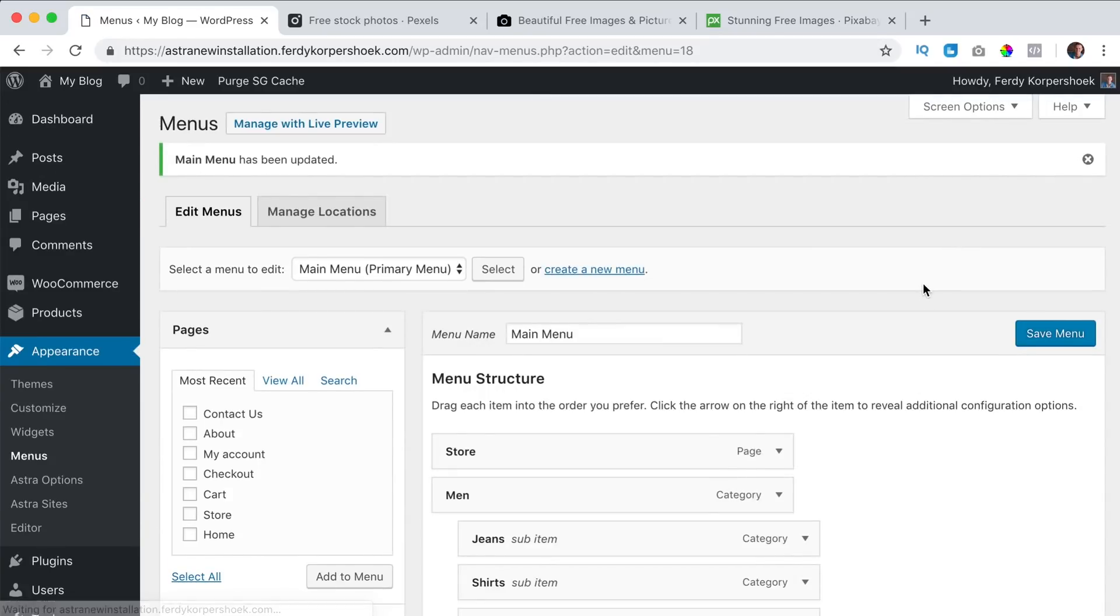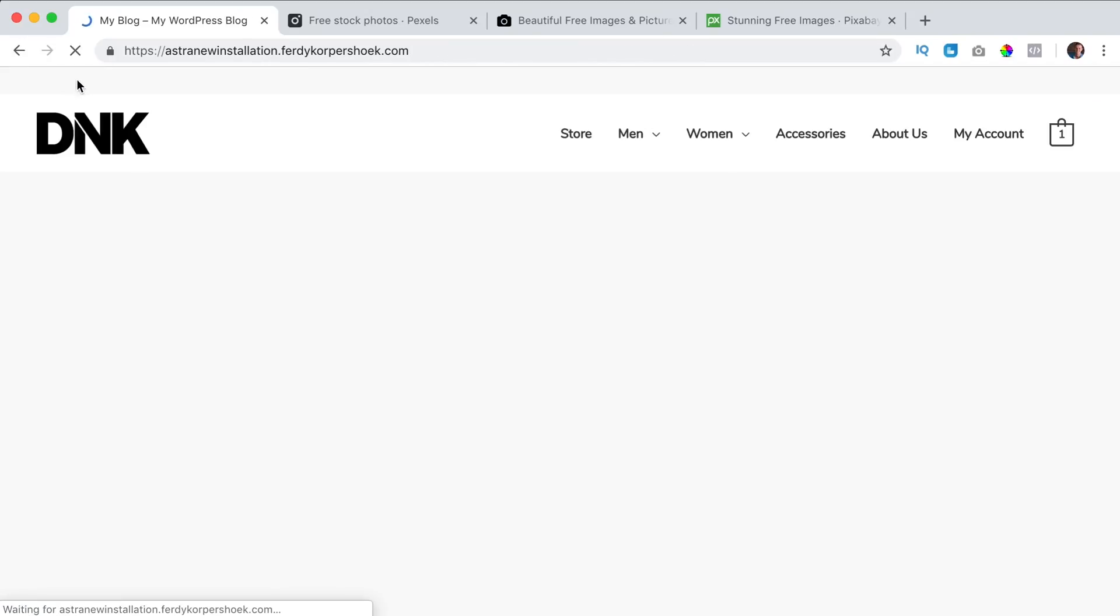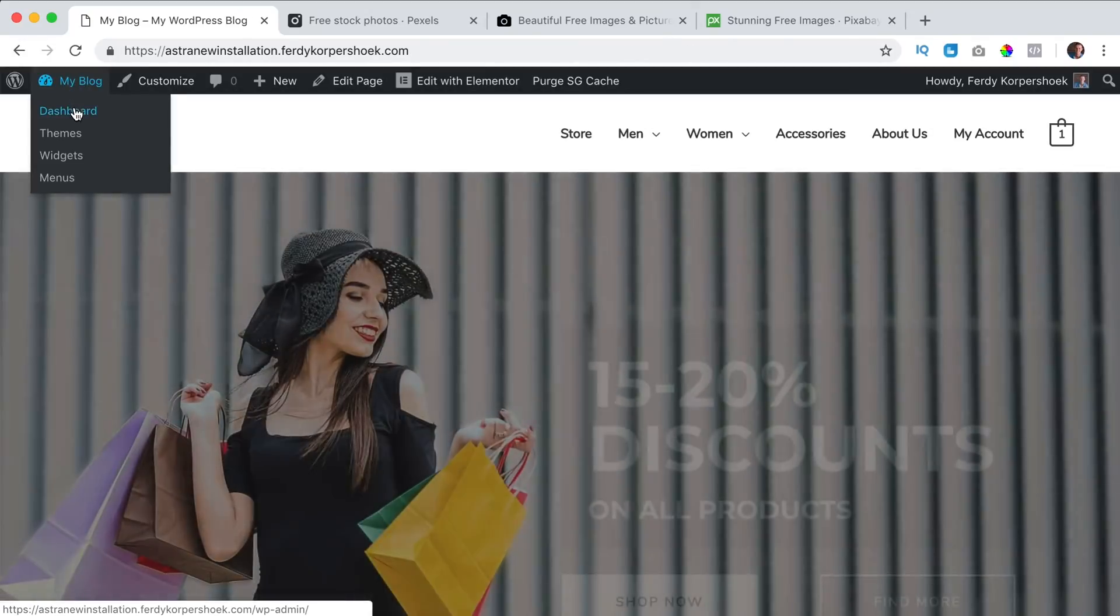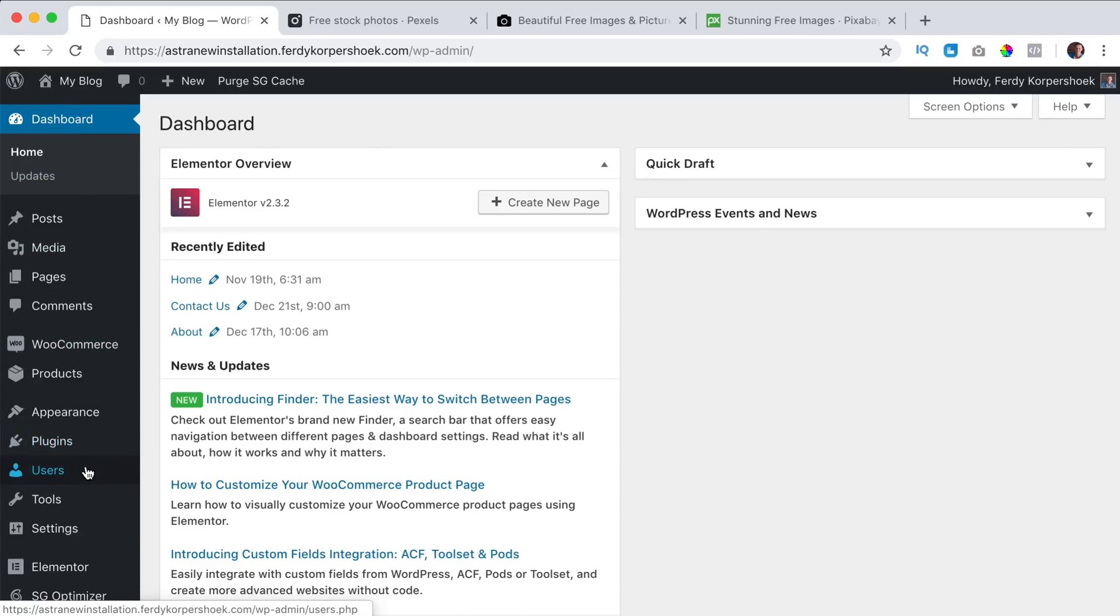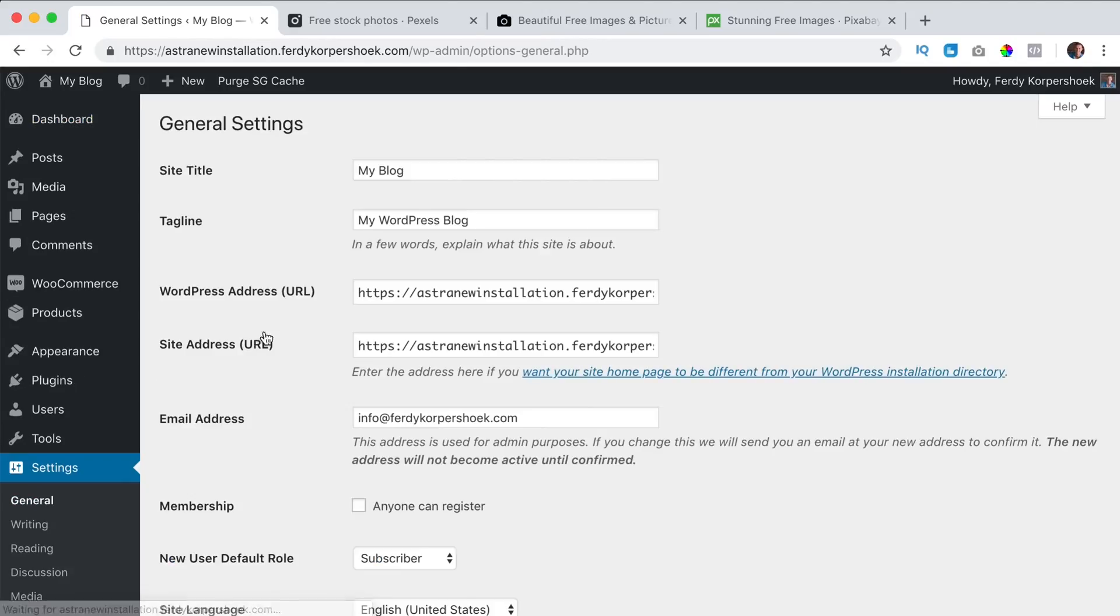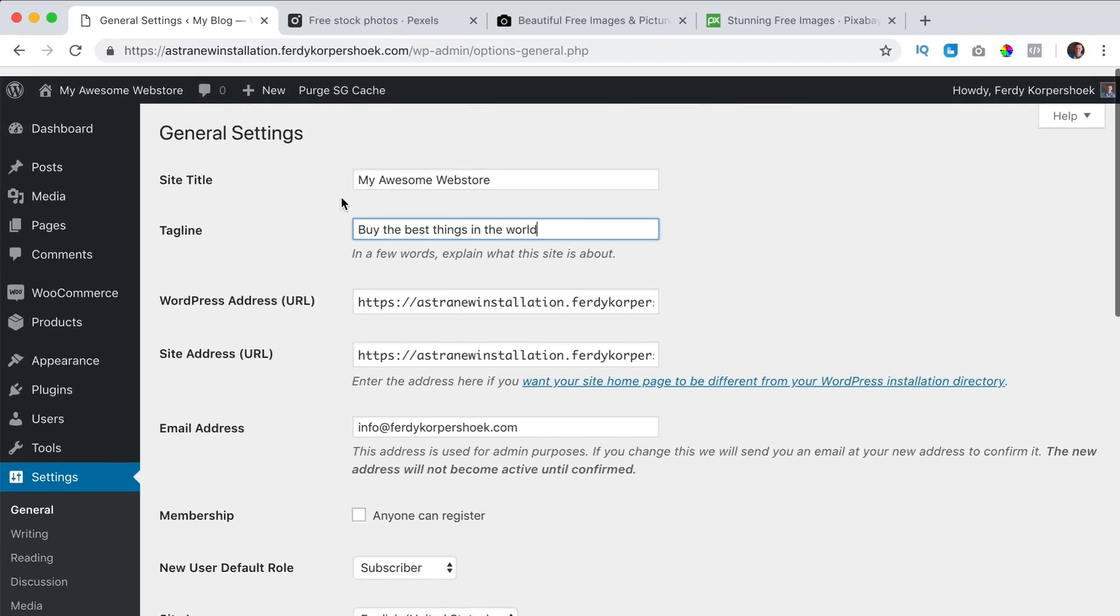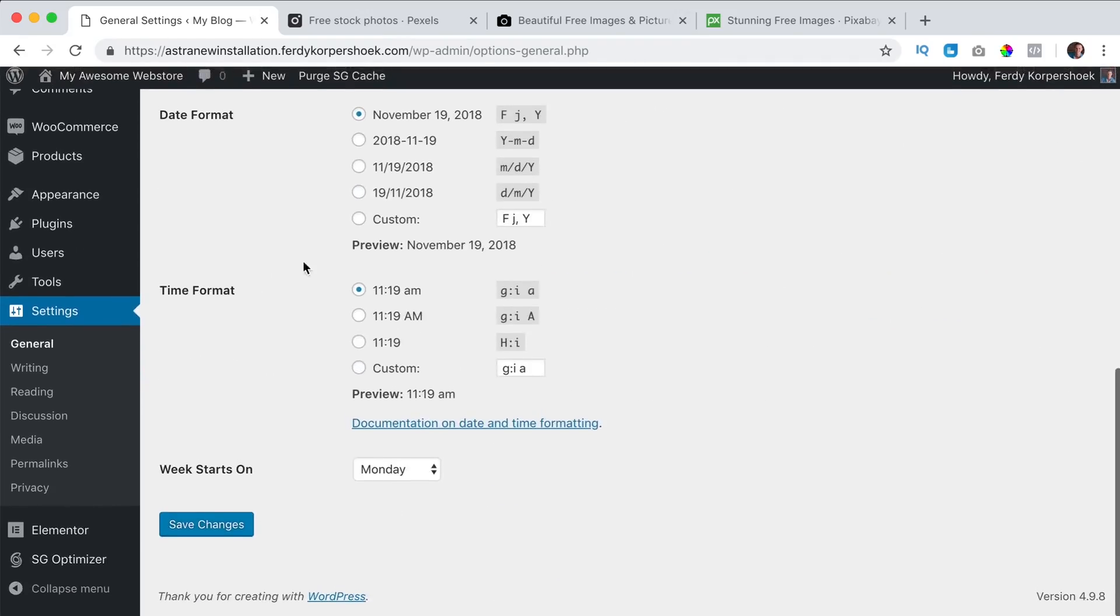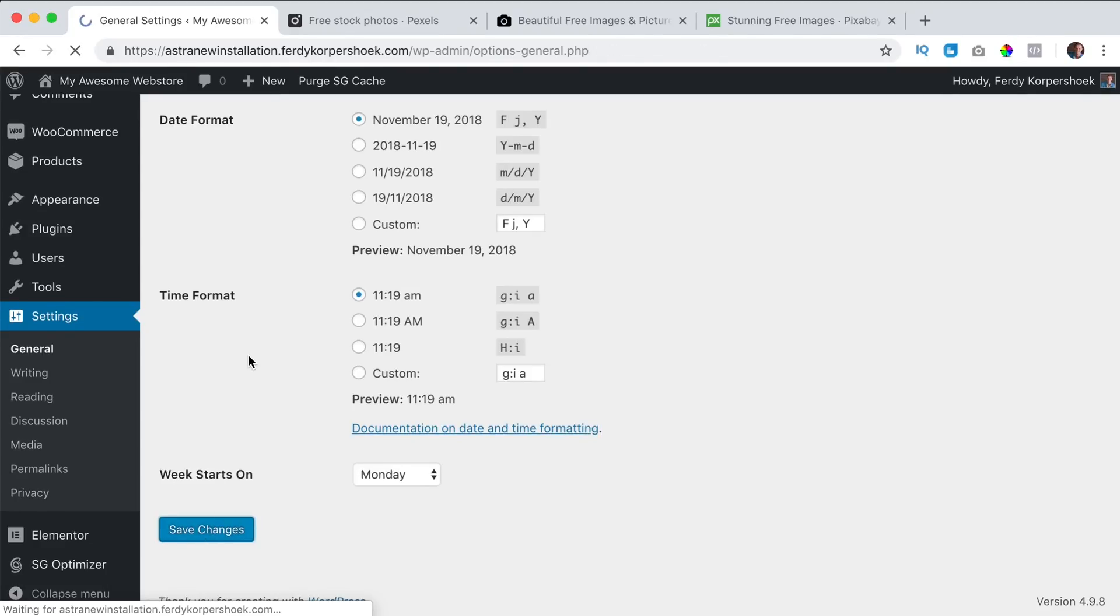Go to my blog. In order to change this title, I go to the dashboard, to settings, general. I say my awesome web store, buy the best things in the world, something like that. Save it.